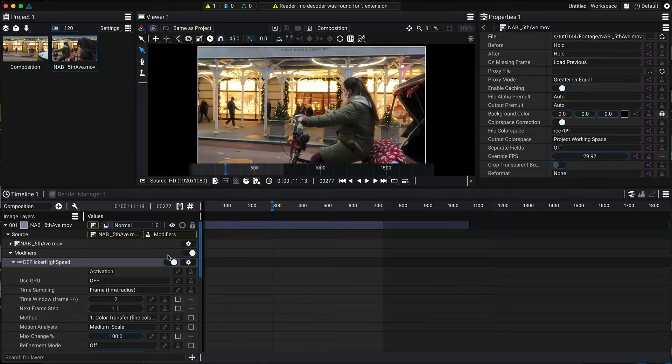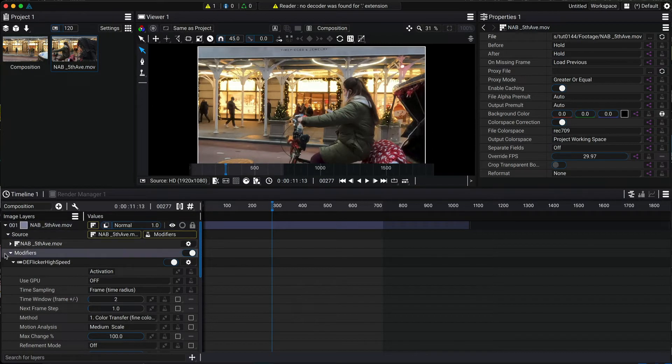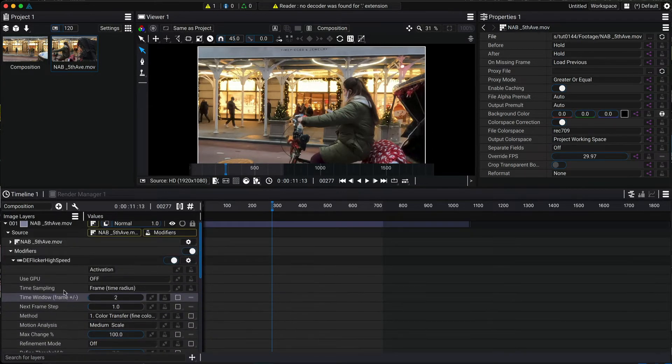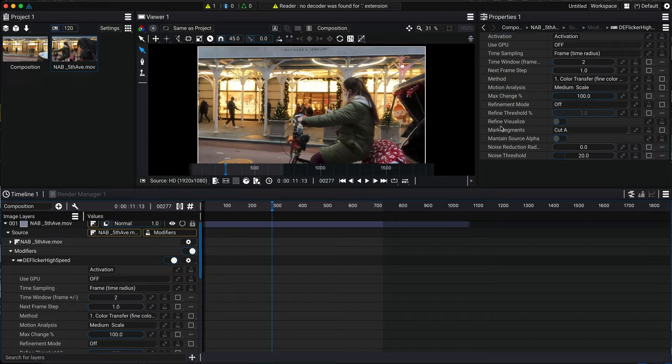Another thing to note is that here in the timeline we see both the time code and the frame number. This is useful for some of our plugins. You can see the parameters show up in the source pane and also the properties pane so you can choose where you would like to work.